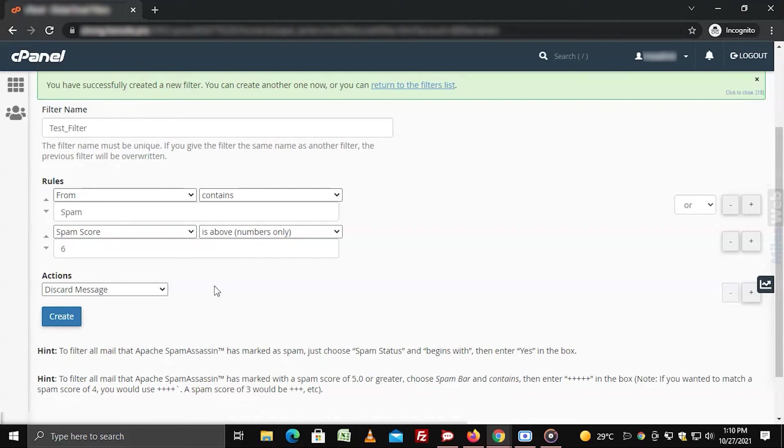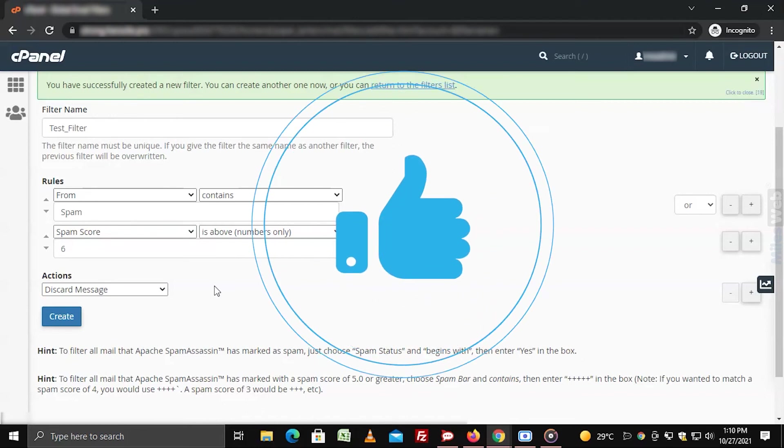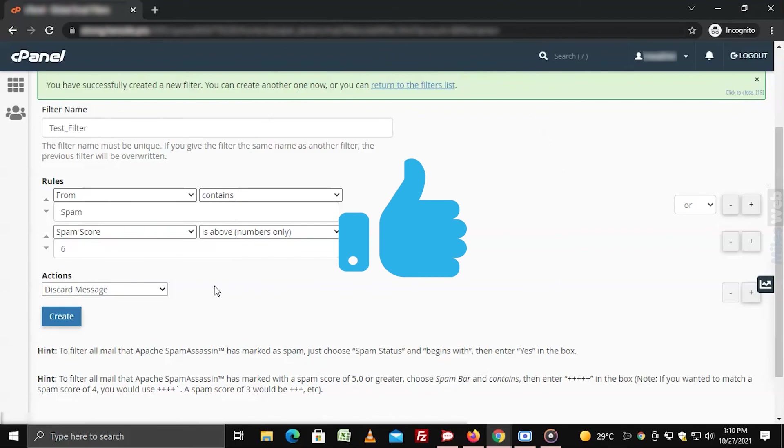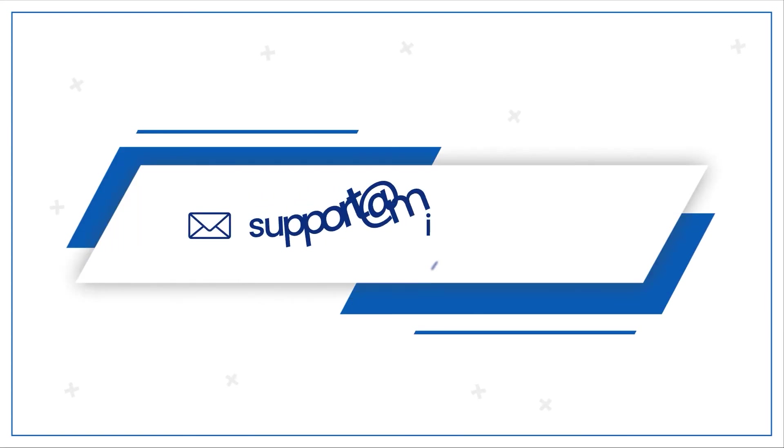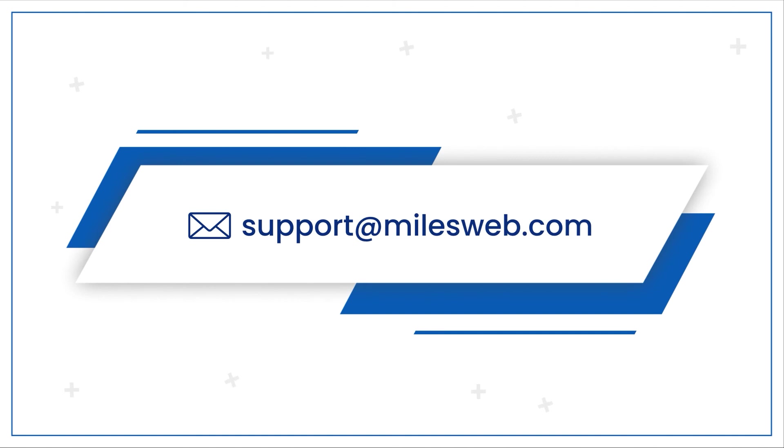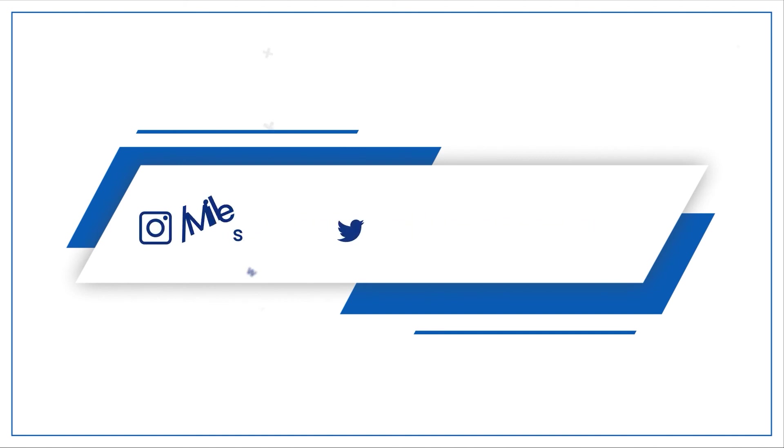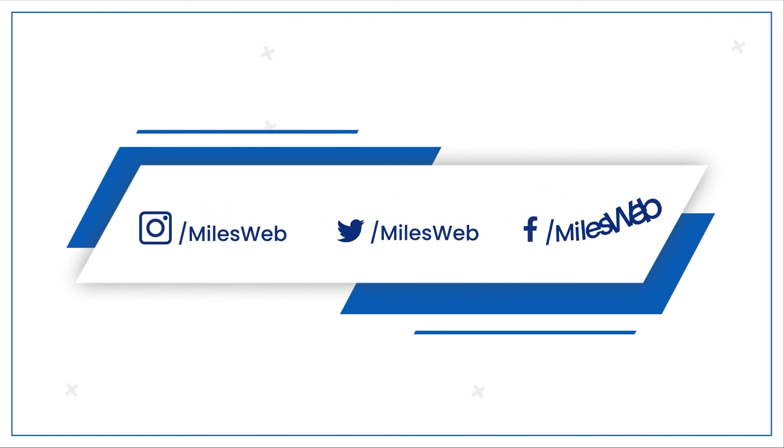Hopefully this video was helpful for you. If yes, then hit the like button. For any technical questions, you can contact us on this email ID. Do follow us on other social media platforms.